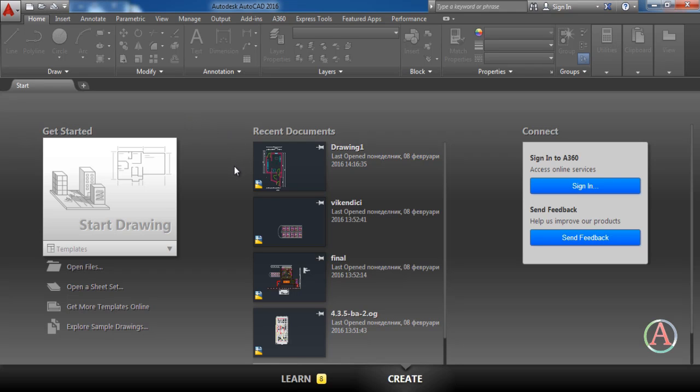Hey guys and welcome to the first lesson in this course. Here we are going to talk about tools, commands and editing tools. So let's start.